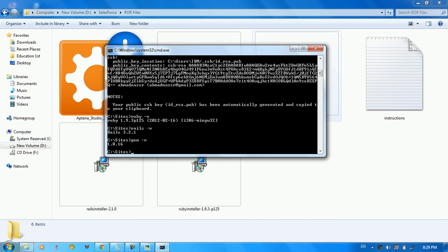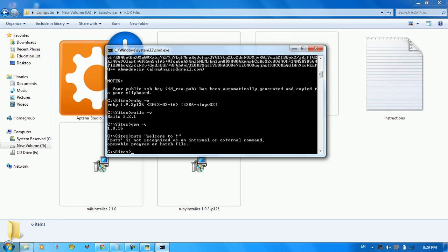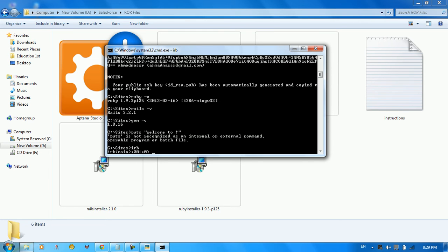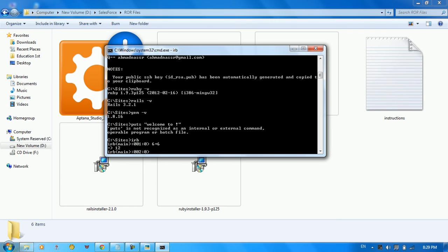Everything is done and we're ready to go with Ruby and Rails. We can type something for testing. Let's use IRB — type '6 + 6' and we get 12. So everything is running correctly.